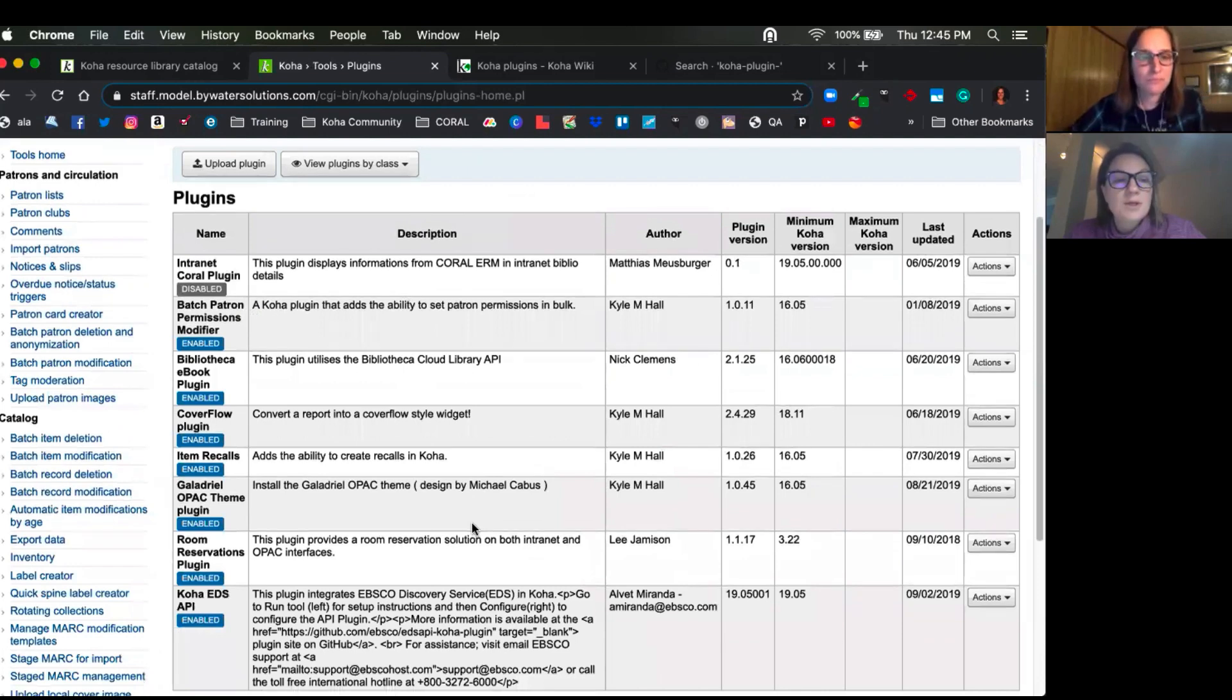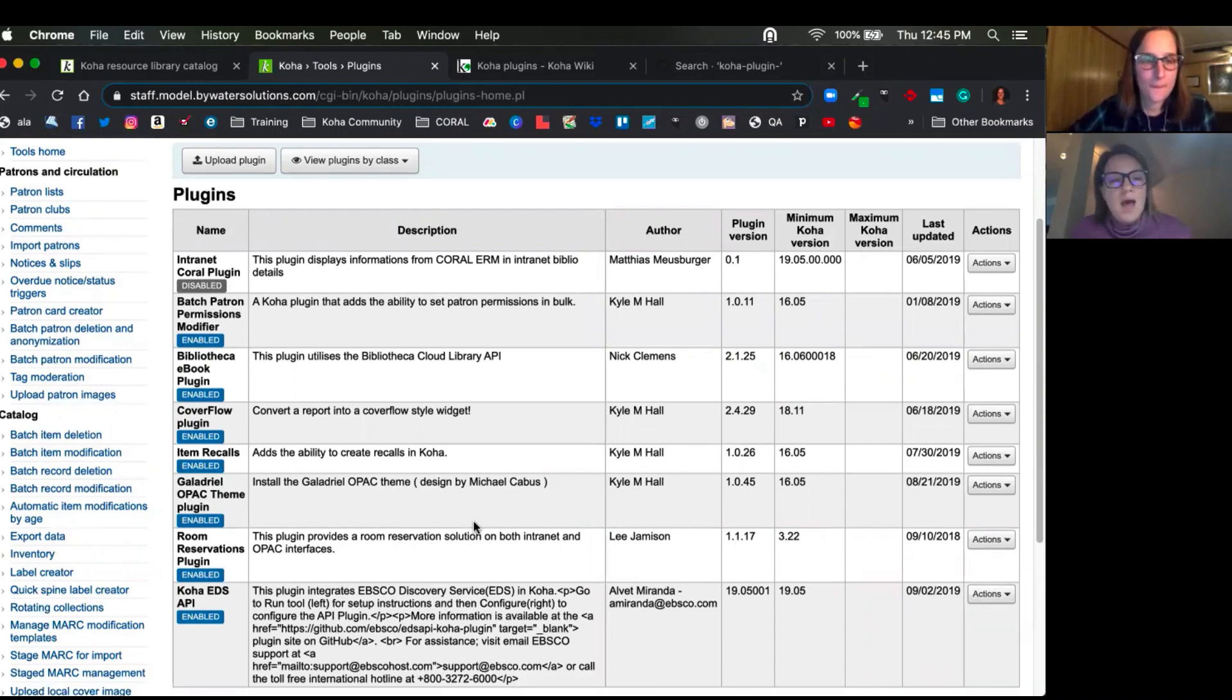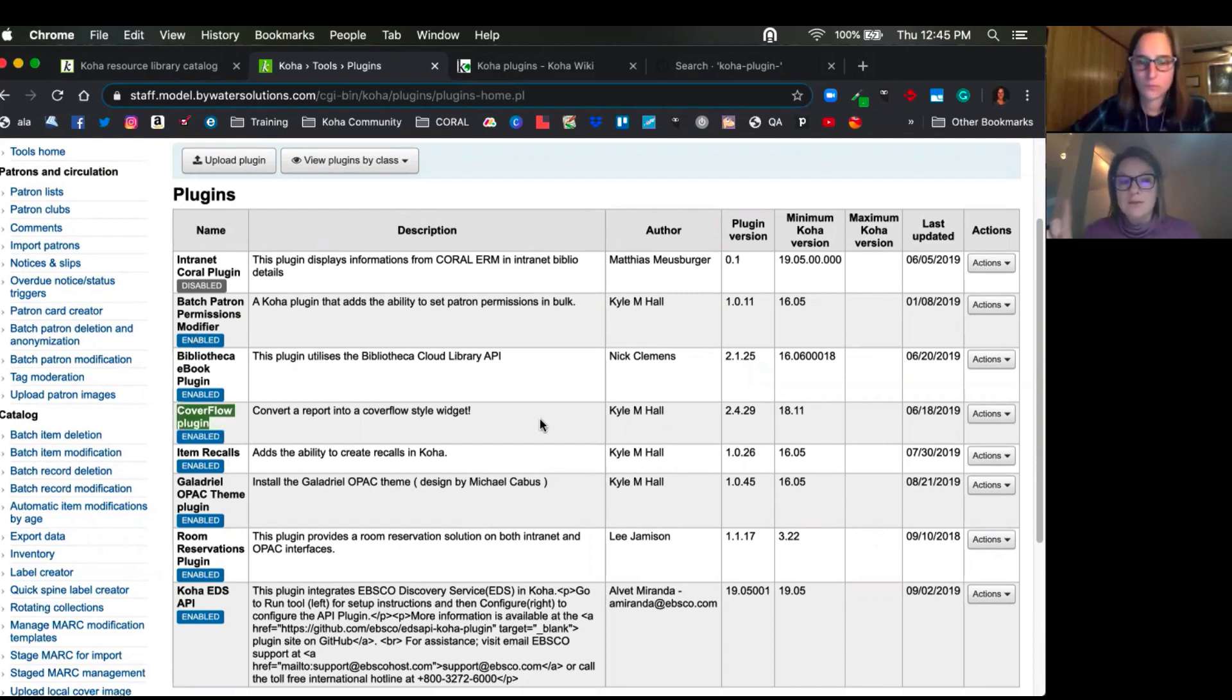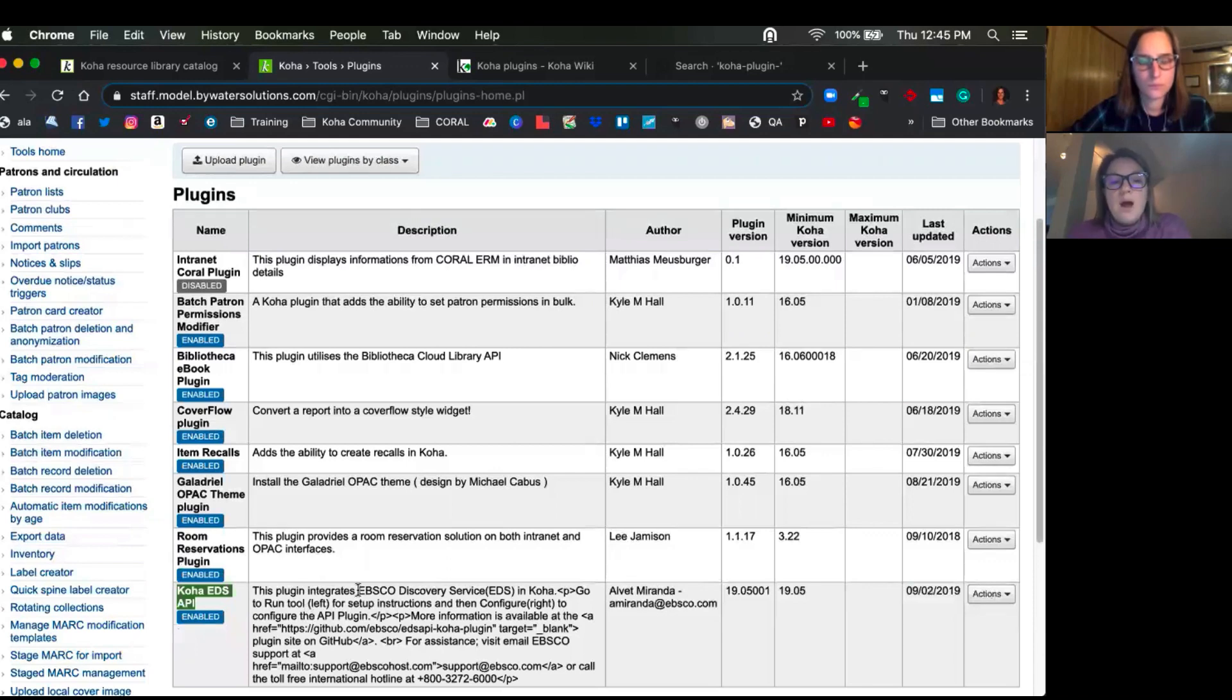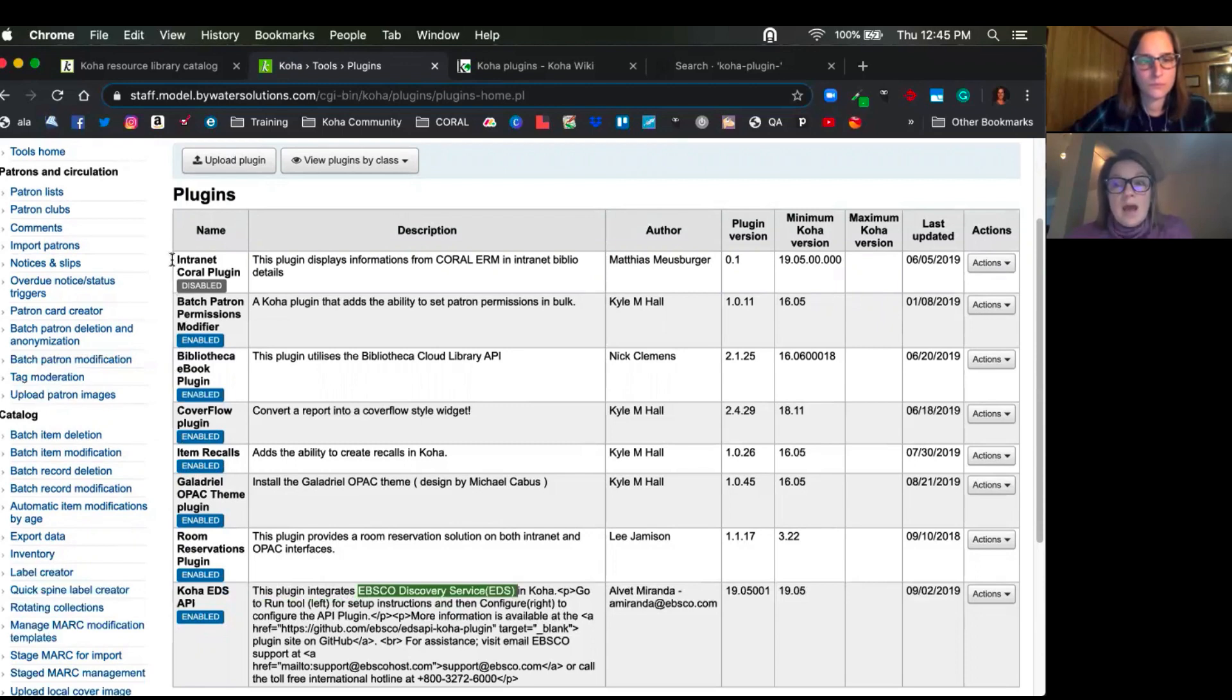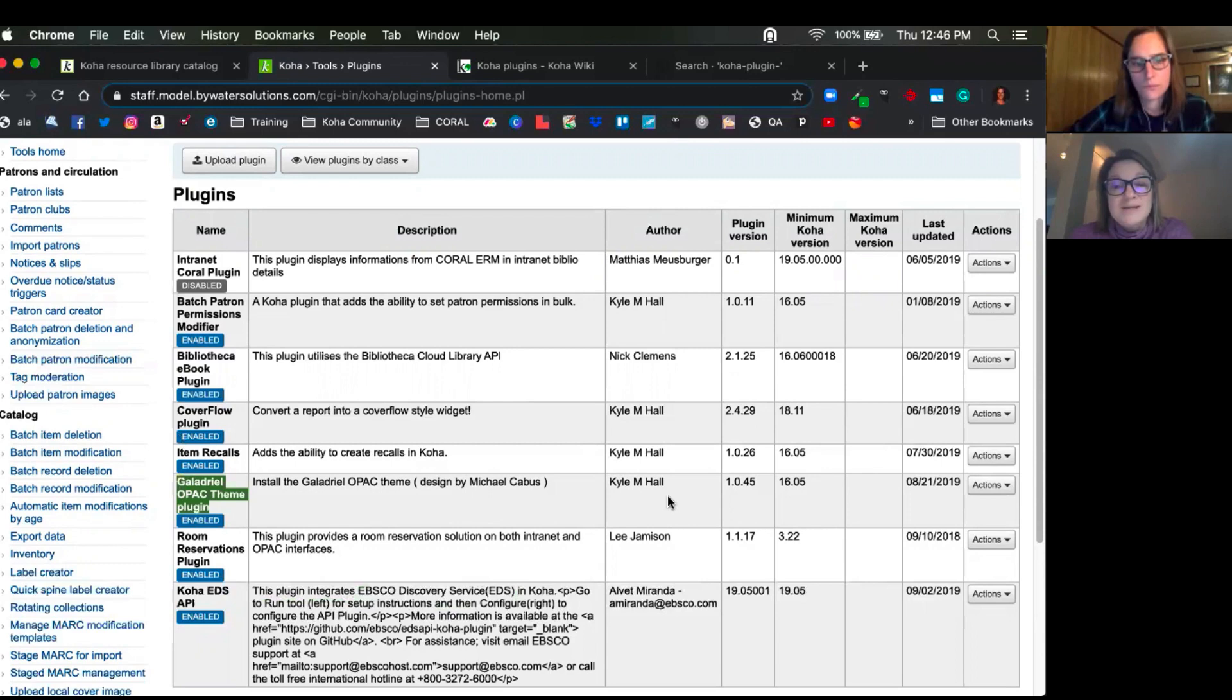Yeah, absolutely, Jessie. Good morning. Are we ready to talk about something fun or what? Some of the most common ones I would say are the CoverFlow plugin. That's actually pulling in that report information and pushing it out onto your OPAC and giving you that nice carousel. Another one that's really popular with academic libraries is the EBSCO Discovery Service plugin. Another one that has been really kind of blowing up a bit is the Galadriel OPAC theme plugin, which gives you a lot of functionality to manipulate your OPAC customizations without having to know HTML and CSS. So that's just some of the ones that we're using.